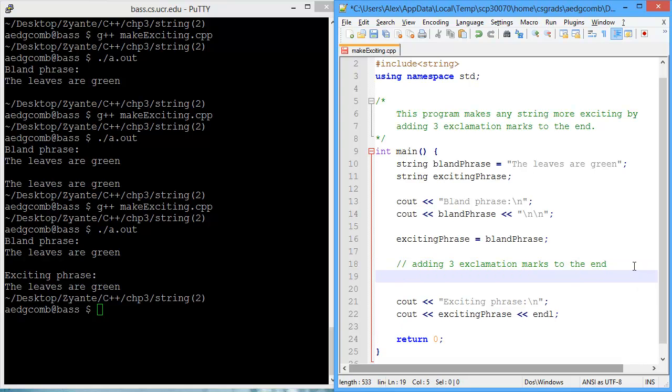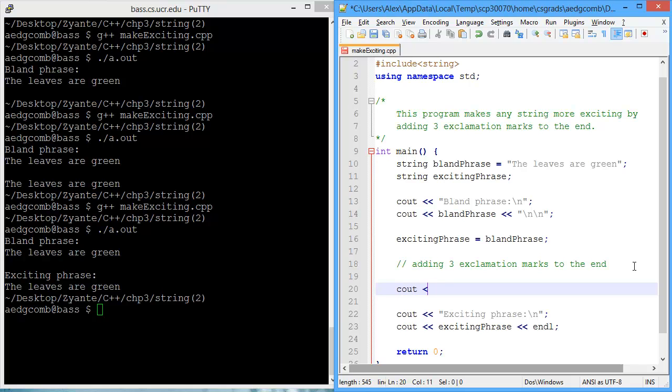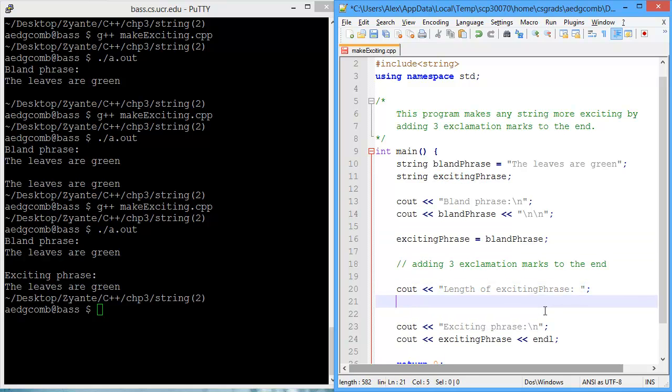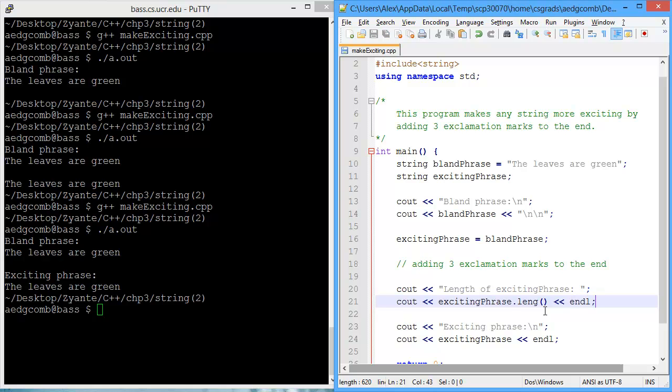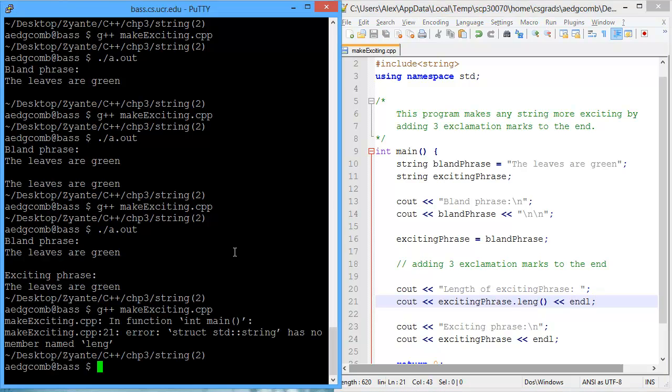When we add something to the end of something, that's also known as concatenation. So what we need to do is add three exclamation marks to the end of the exciting phrase. First, what we need to do is extend the exciting phrase by three characters. We want to add in three exclamation marks. So we need three additional characters. So let's find out what the current length of exciting phrase is using excitingphrase.length.